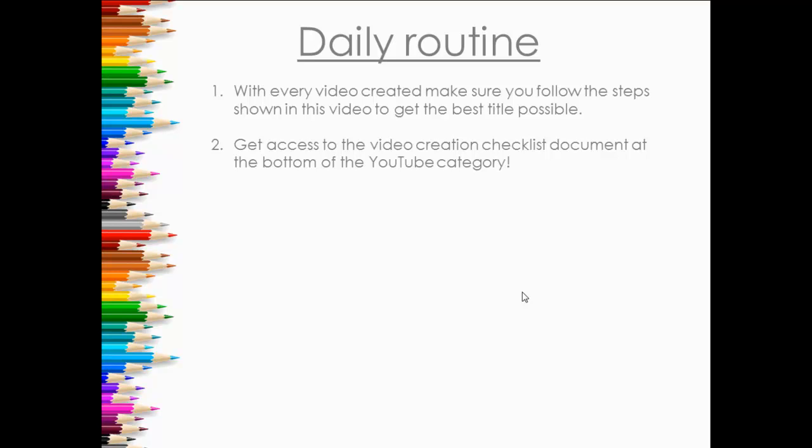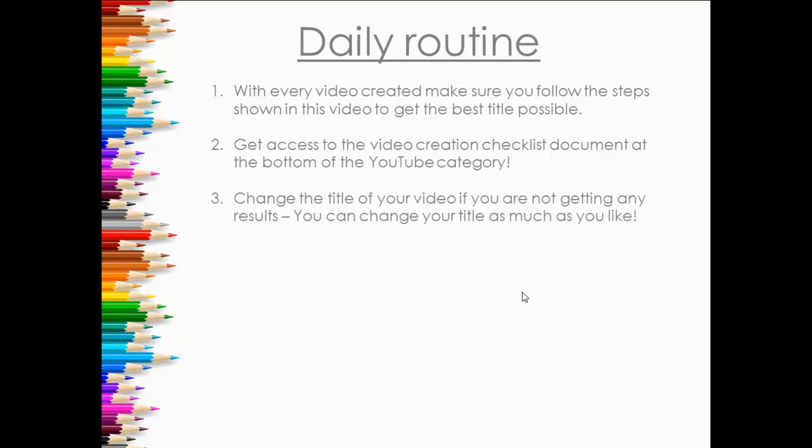Great way to make videos fast and get them out there in as great times as possible. And finally, change the title of your video if you're not getting any results like I said. You can change the title as much as you like, so that's that.